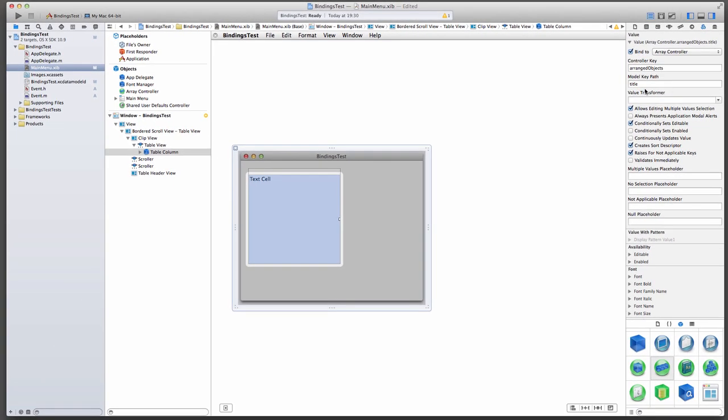So quick recap. The Array Controller looks at our AppDelegates ManagedObjectContext, grabs all the events there are, and just has them as almost like fetched objects in its class. We're telling the TableView, hey, look at the Array Controller, and let's display that array of event objects, and specifically the Title property, in our TableView.